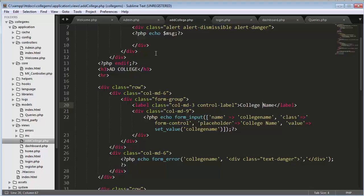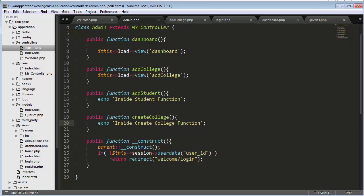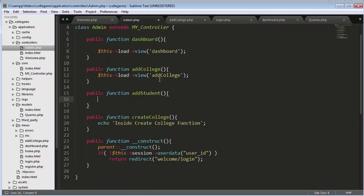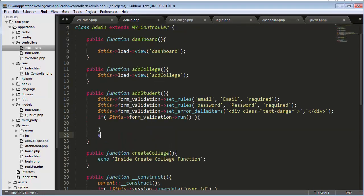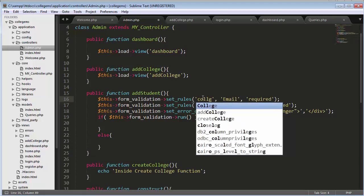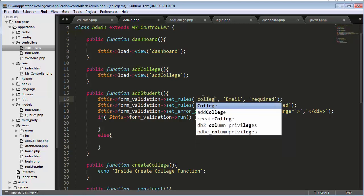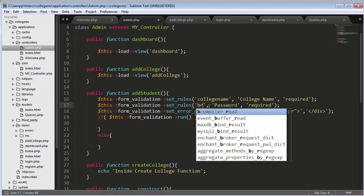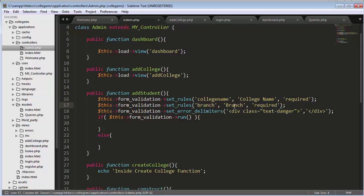Now let's go to admin.php and set the validations for our add college form. I'll take the validation code from my sign-in function and reuse it here. In the else block, I'll set the rules for 'college_name' and 'branch'.